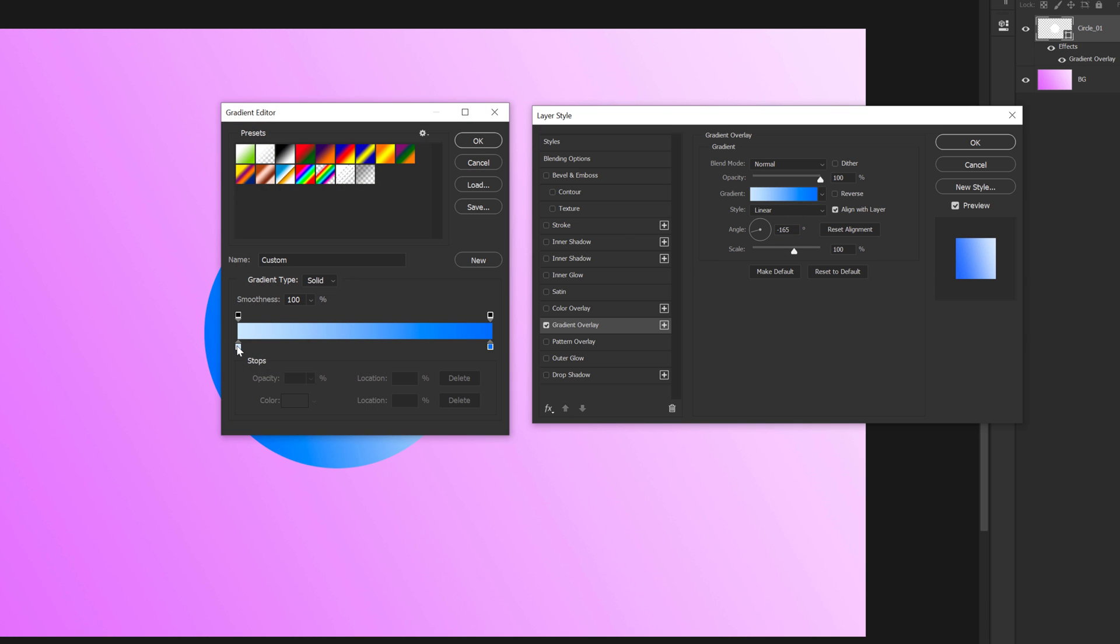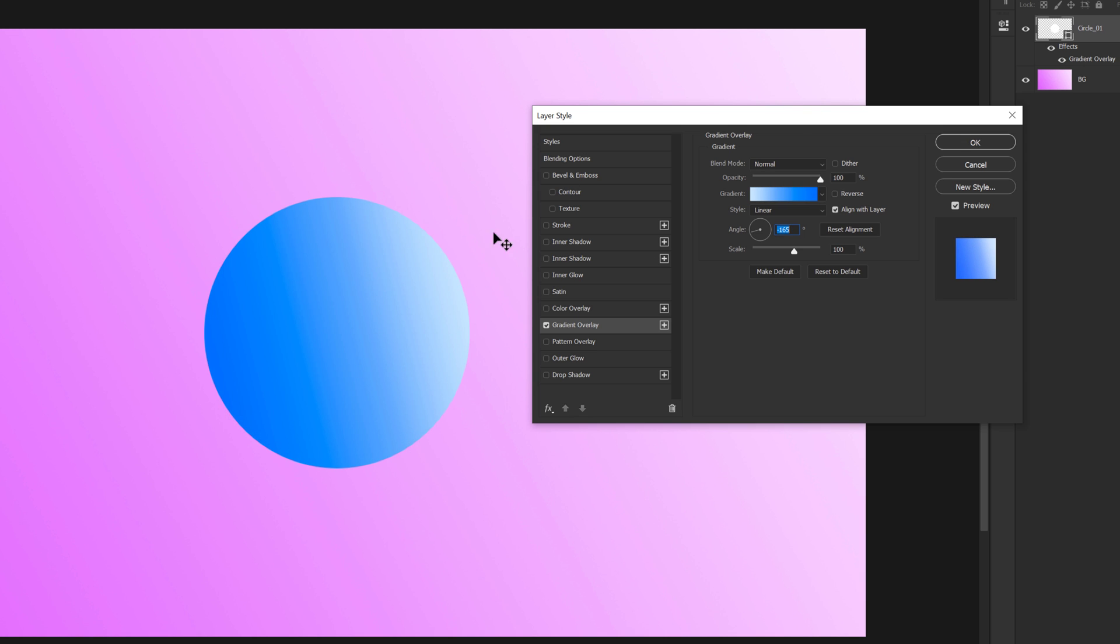Maybe I will just tweak this color a bit. So I will move this a bit because I want more of the blue and the less of the white color. So yeah, this is looking pretty good.